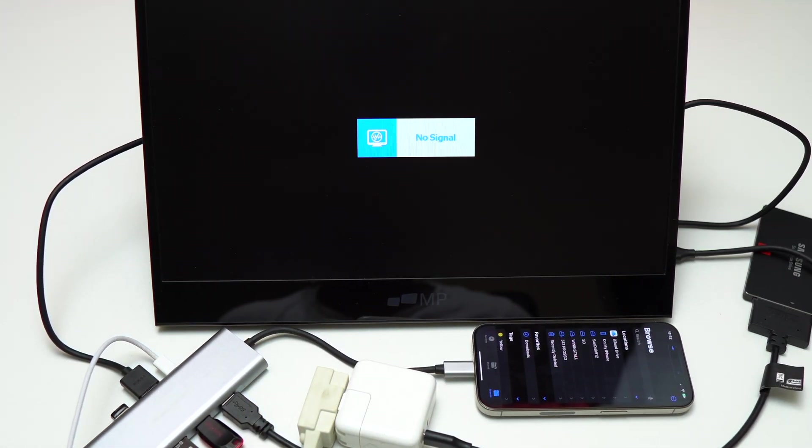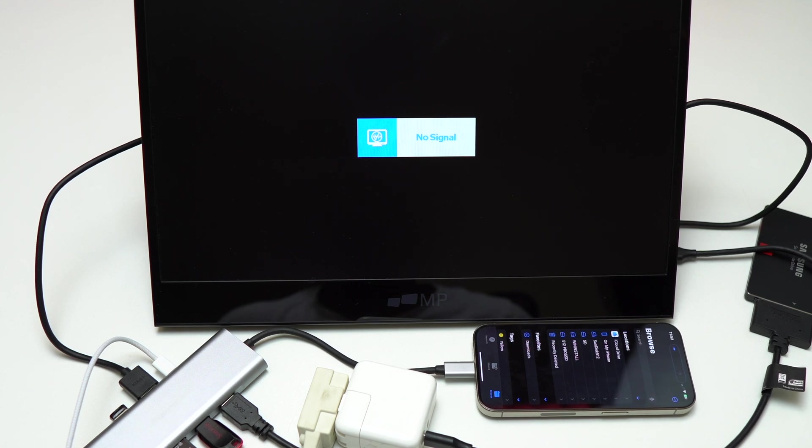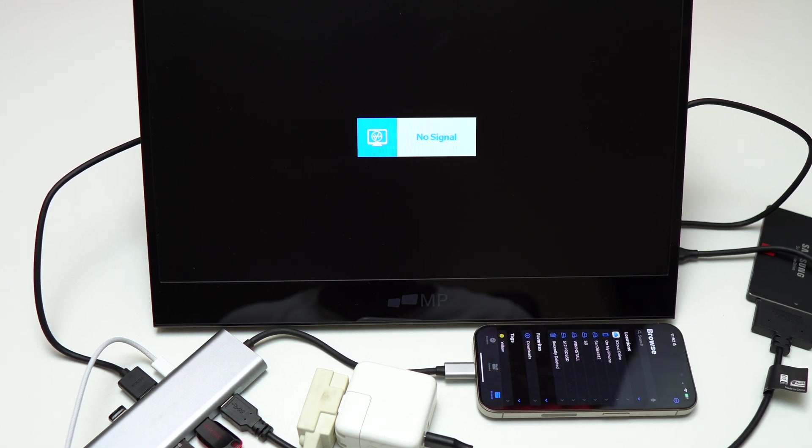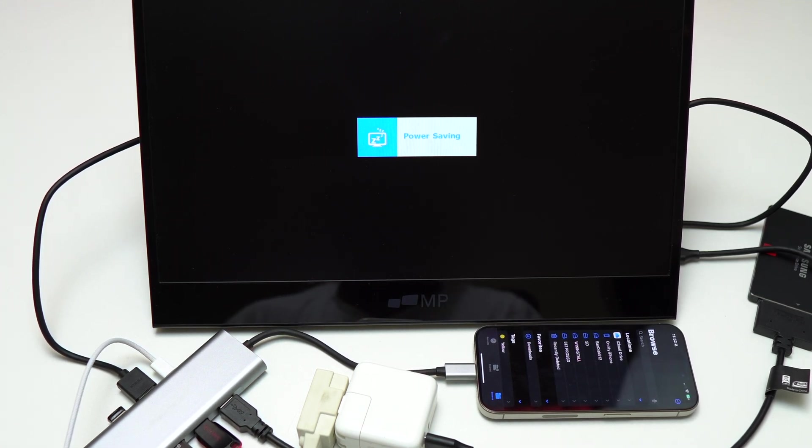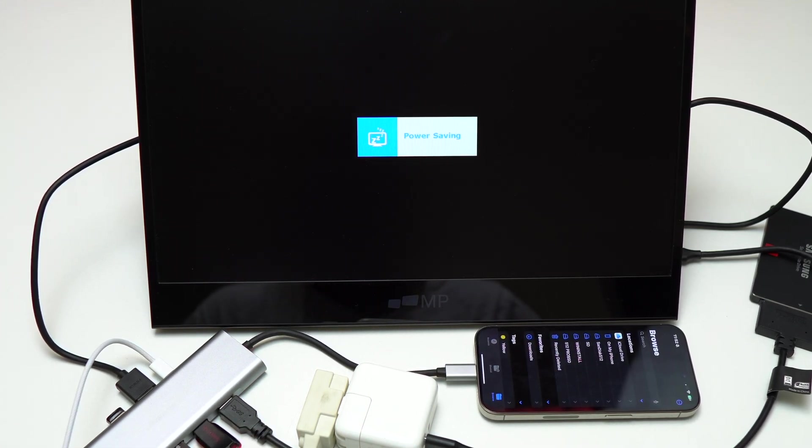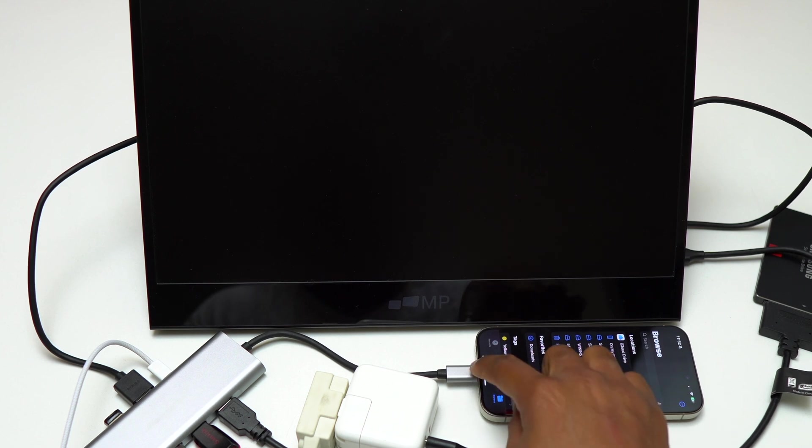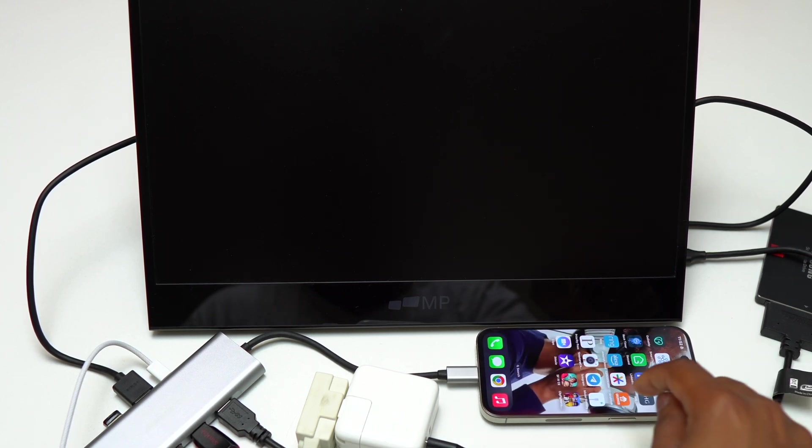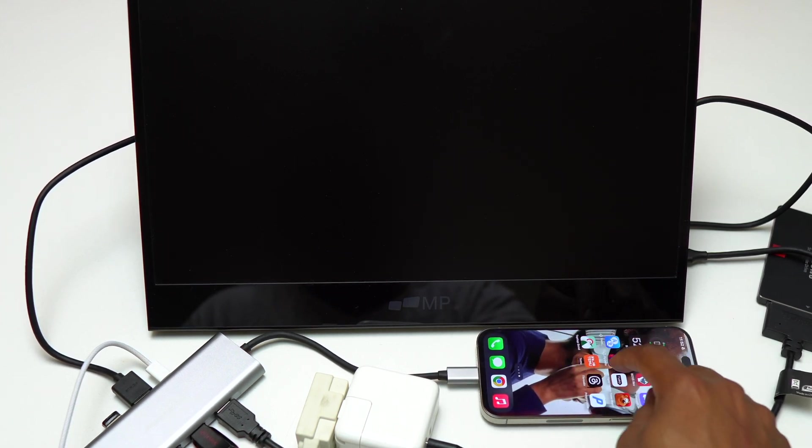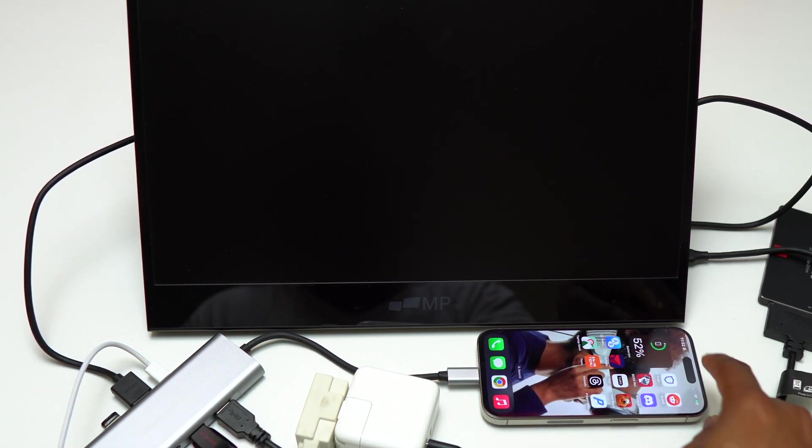Basically, this is my setup for Samsung DeX. It's going to work as is, and it will be my DeX setup for any Samsung or Android device.